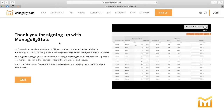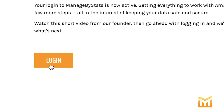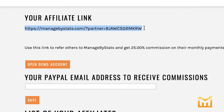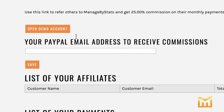Next you'll see a short video by our founder and CEO Philip Jepson. After you've watched that, go ahead and click login. The first thing you'll notice is you have a dedicated sign-up link right there — send anyone to this link and they will be put in the system as someone who you signed up for Managed by Stats.